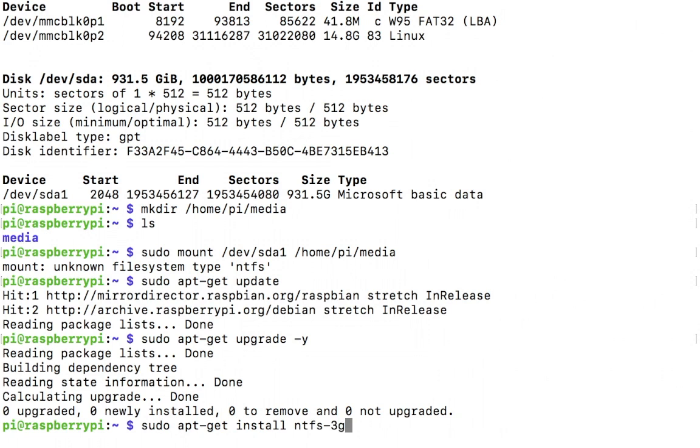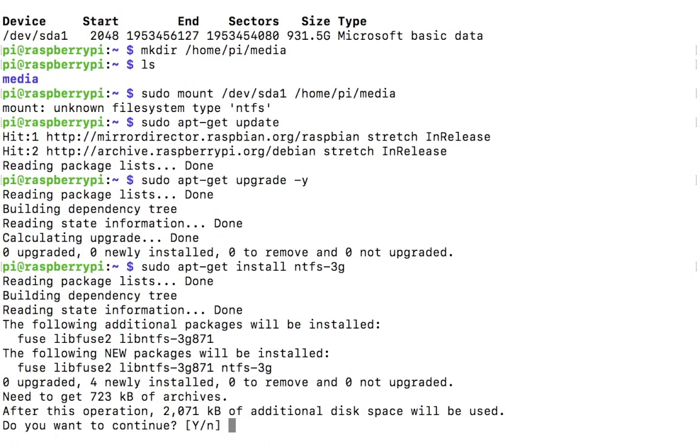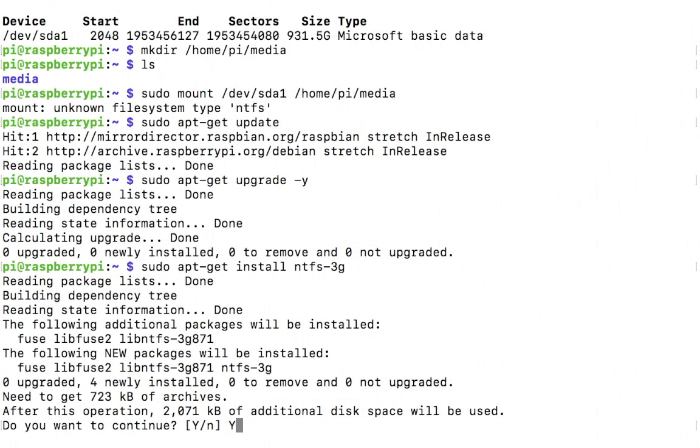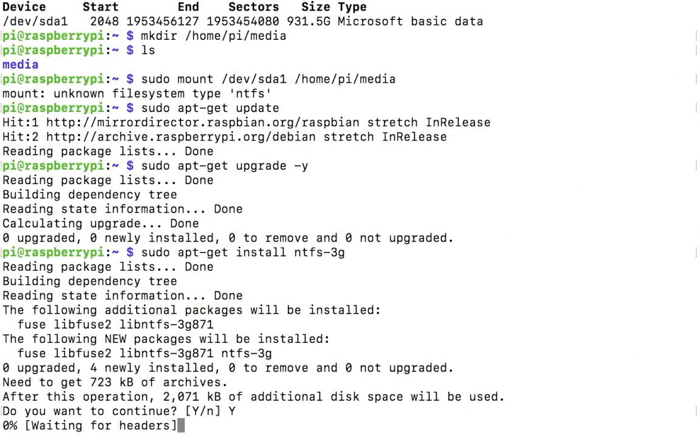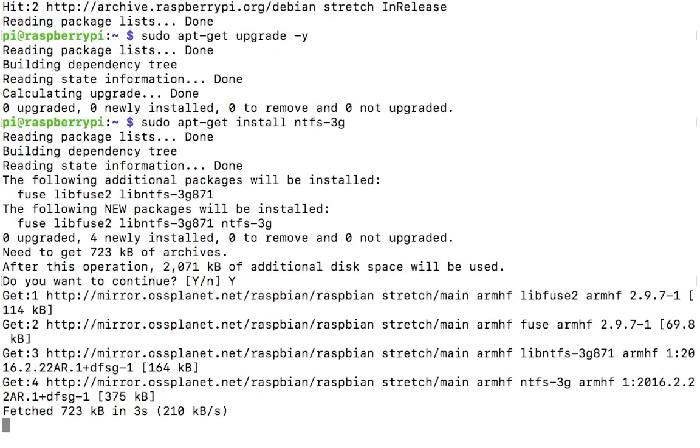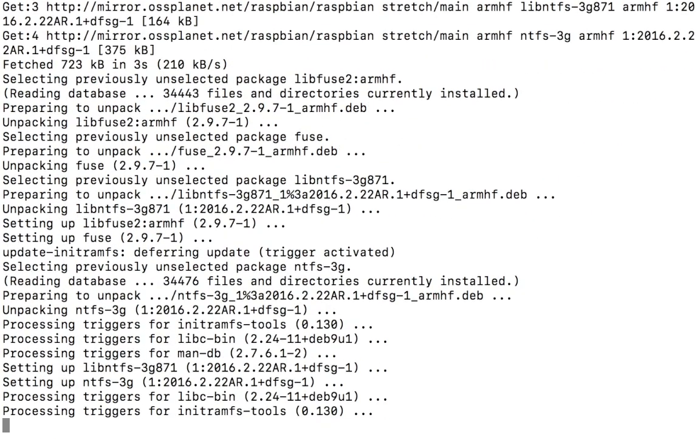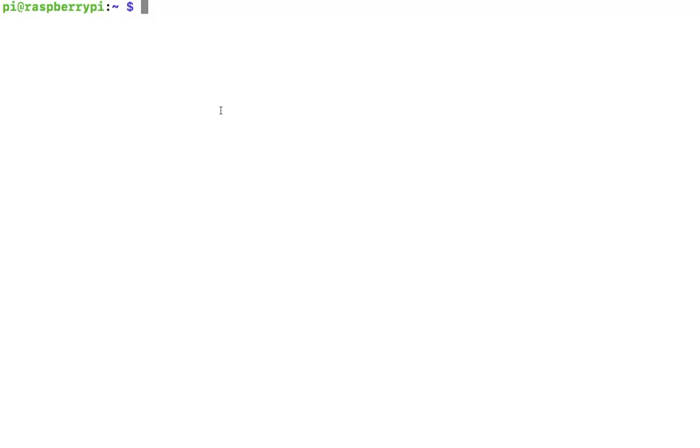NTFS-3G is an open source driver for getting read and write support in Linux and any Unix-like operating system. It's developed by Tuxera I guess, and it's written in C. Doesn't matter, we need to install it. It's free and open source. Let it install. Now that our ntfs-3g drivers are installed, let's quickly reboot our system by sudo reboot.